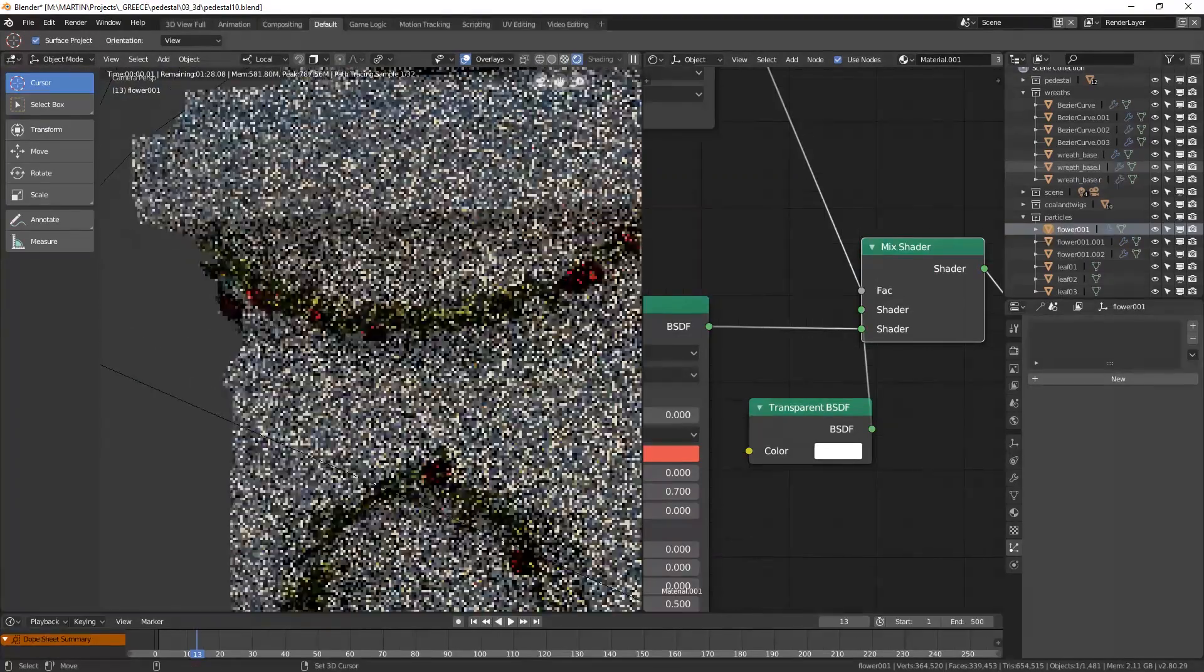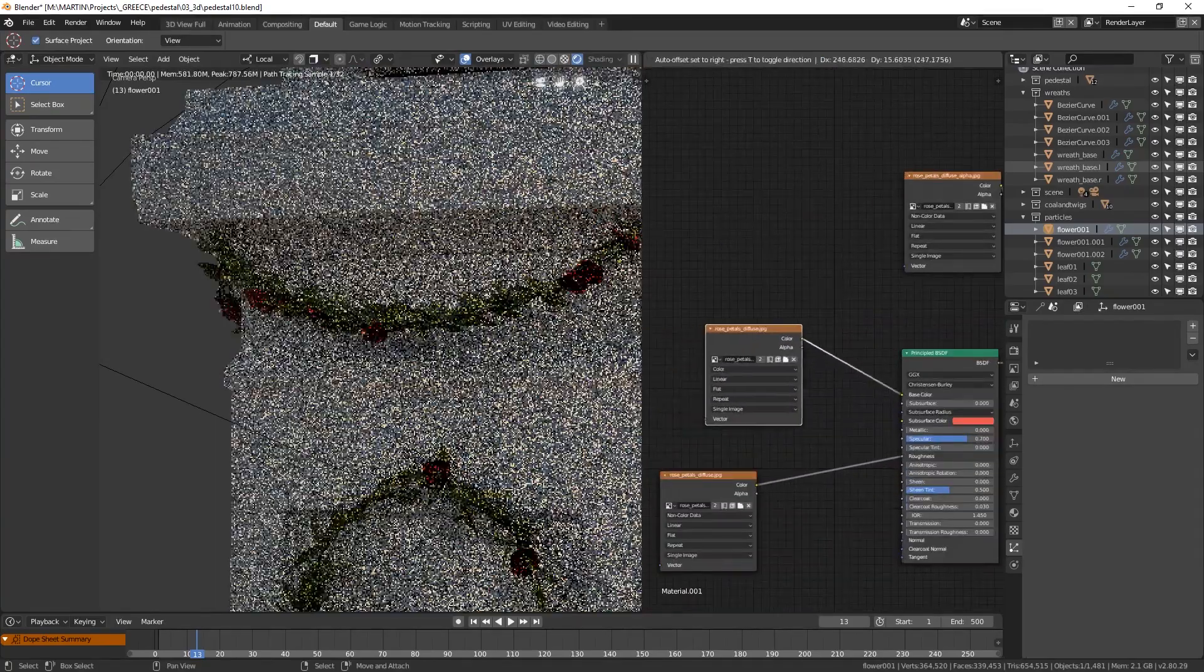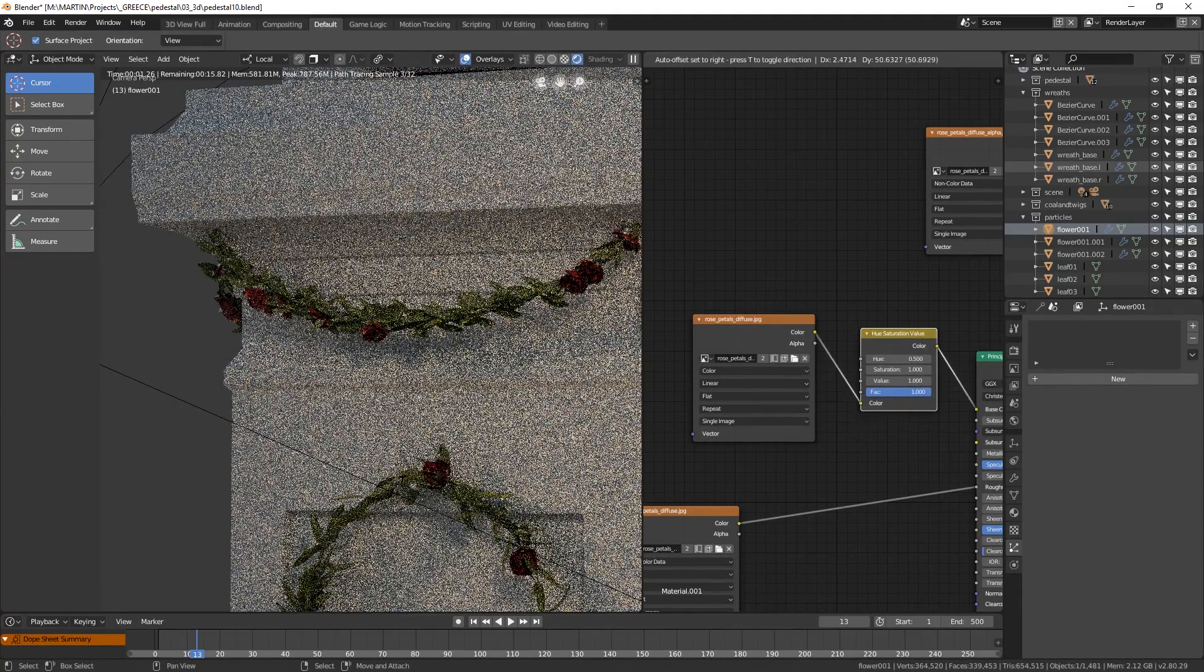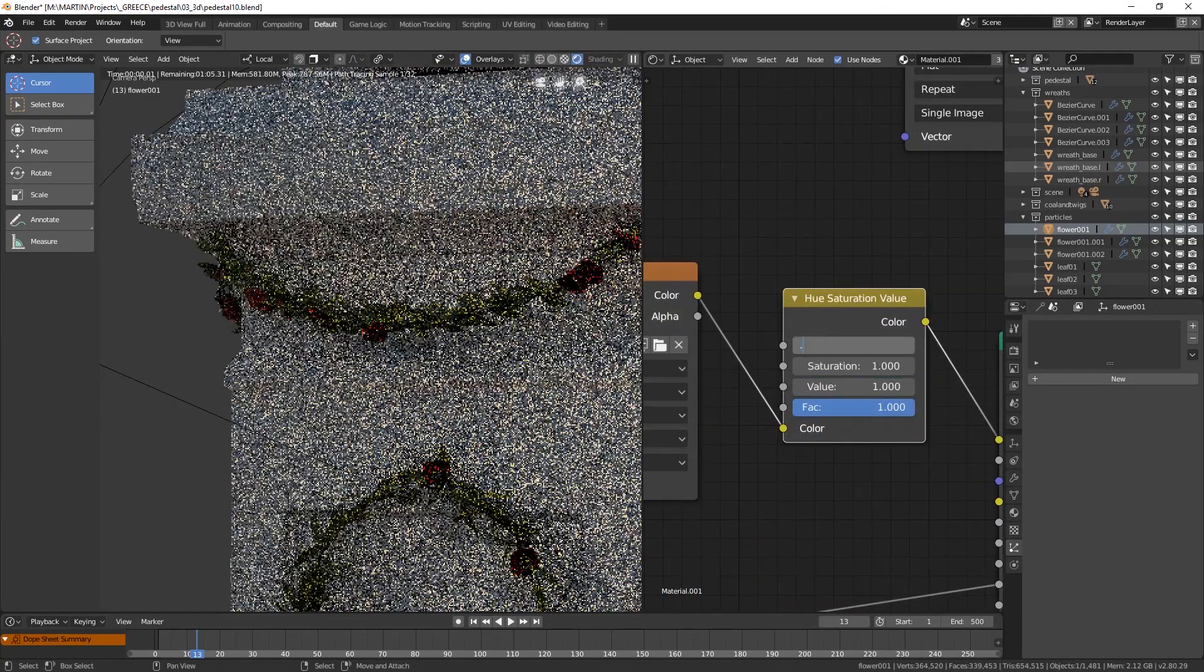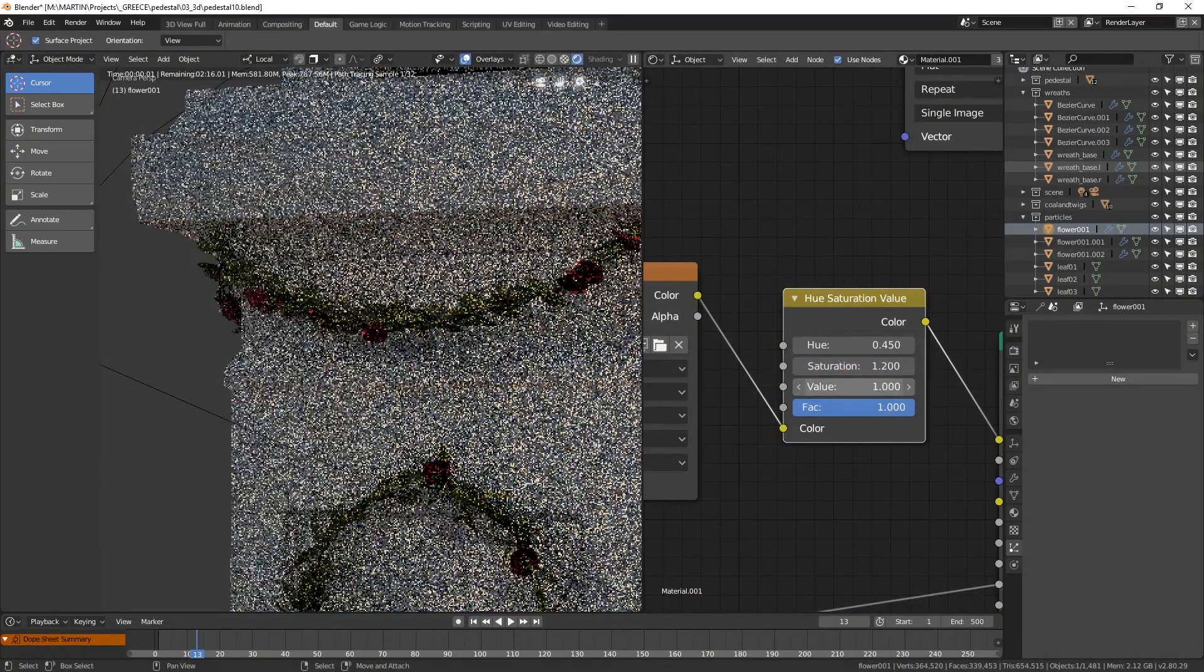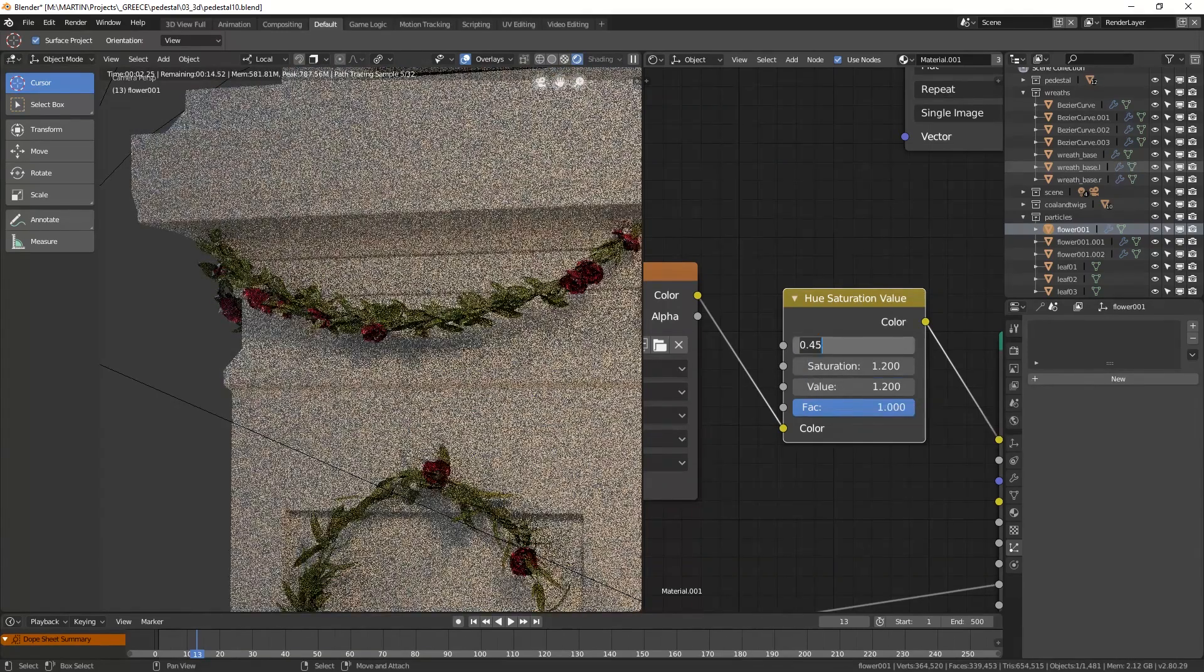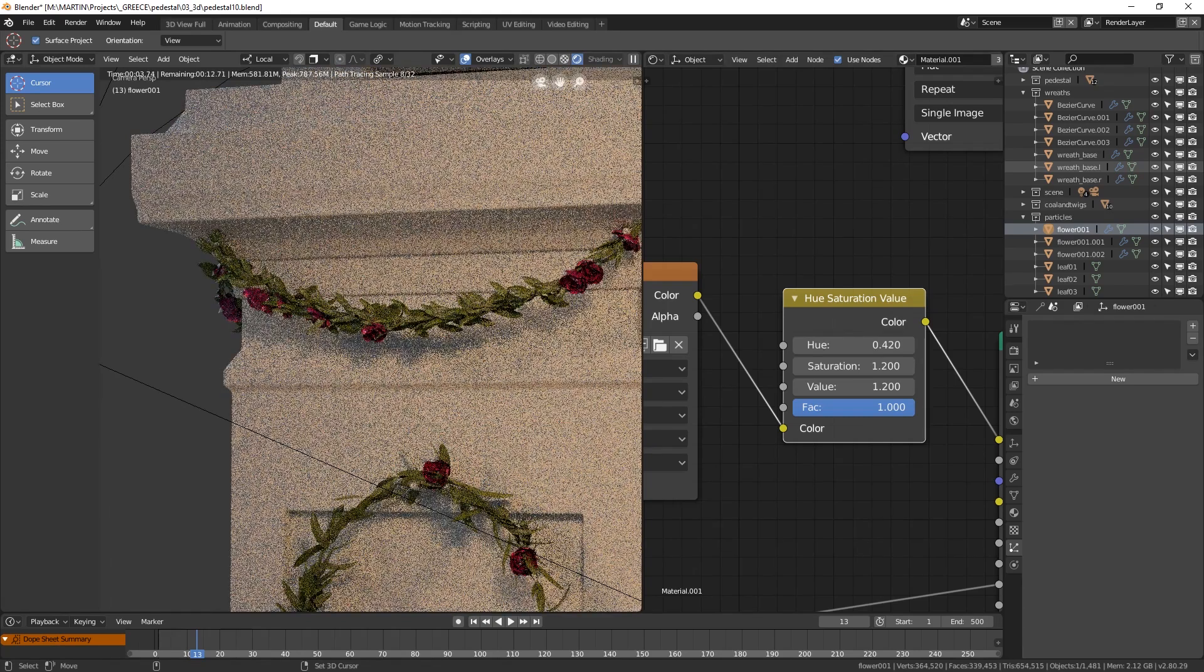In the end, I also decided to play around a bit with the color of the roses. So I added a hue saturation node and plugged it after my base color image node. You can then add different values here, adding also more saturation like 1.2 and brightening the petals by changing the value to 1.2 as well. With the hue value set to 0.42, I was finally happy with the rose flowers.